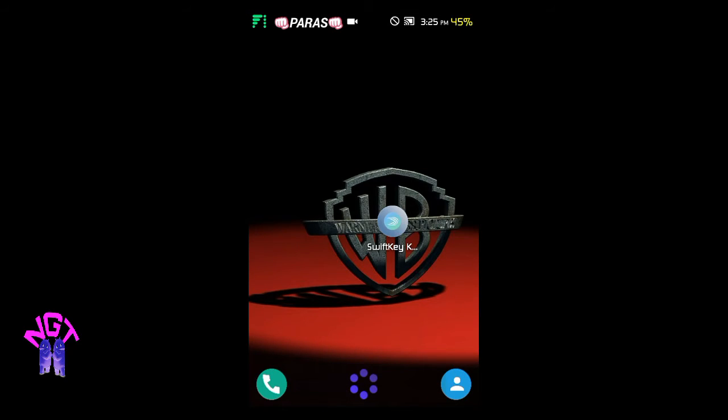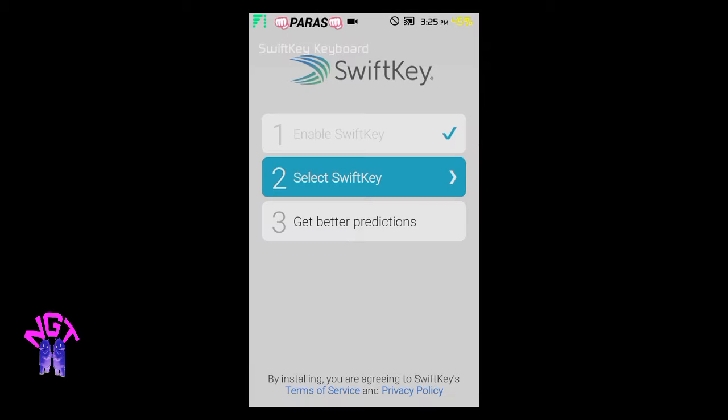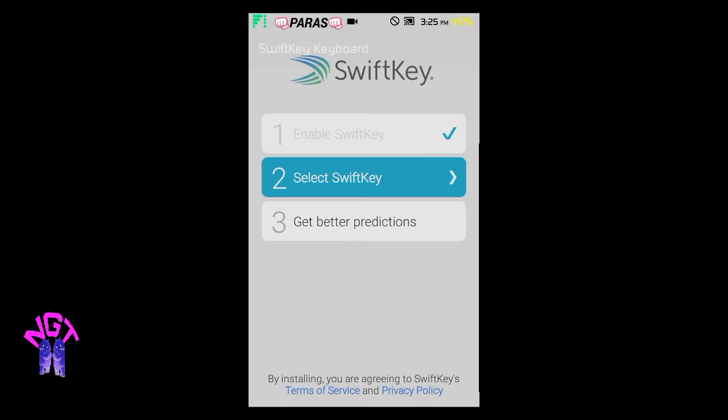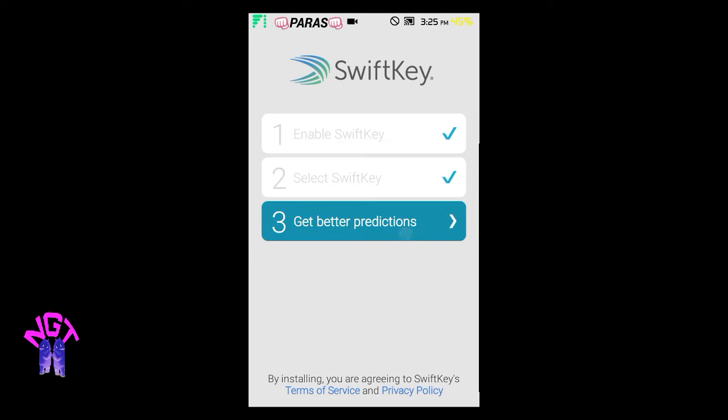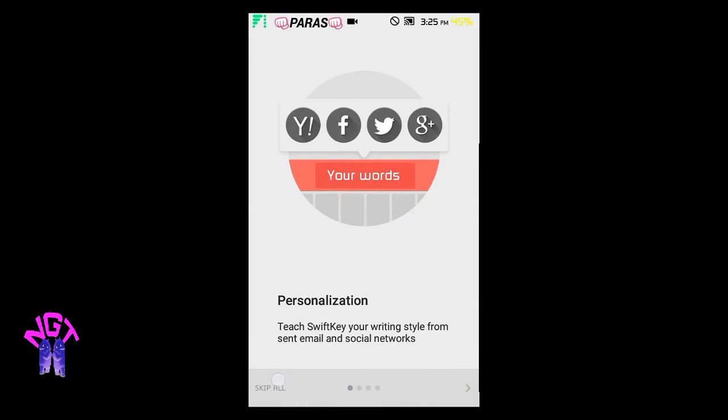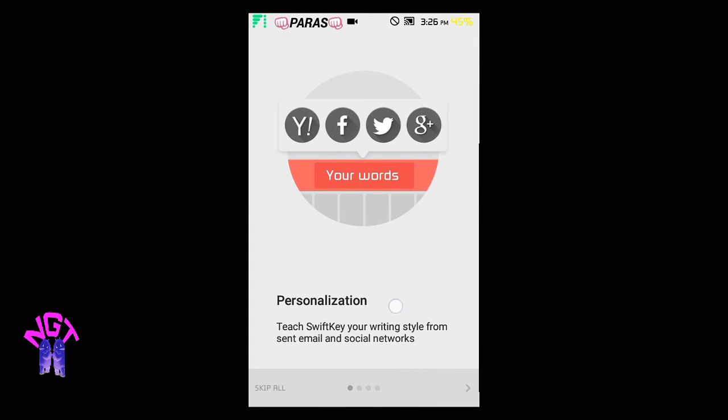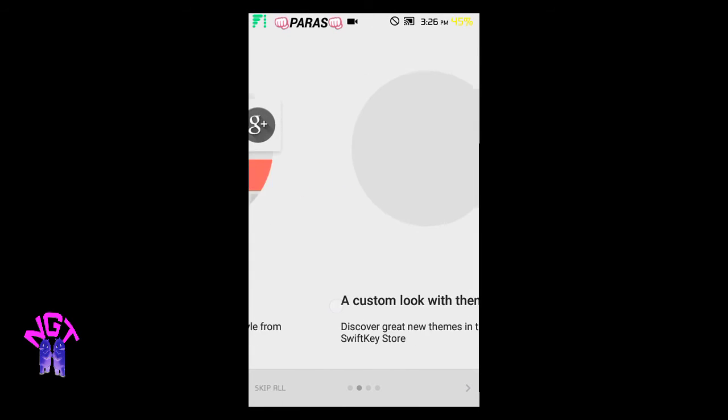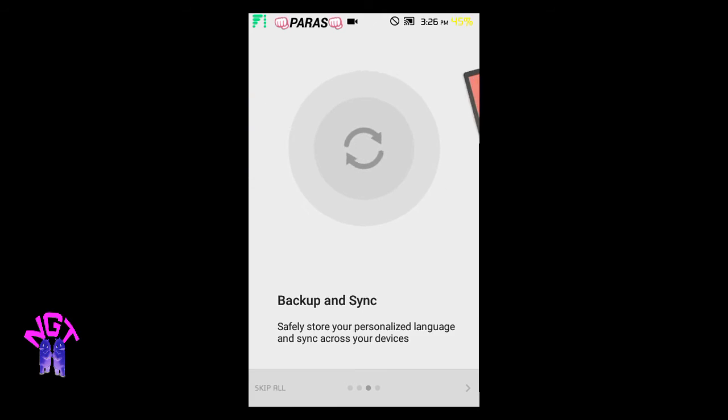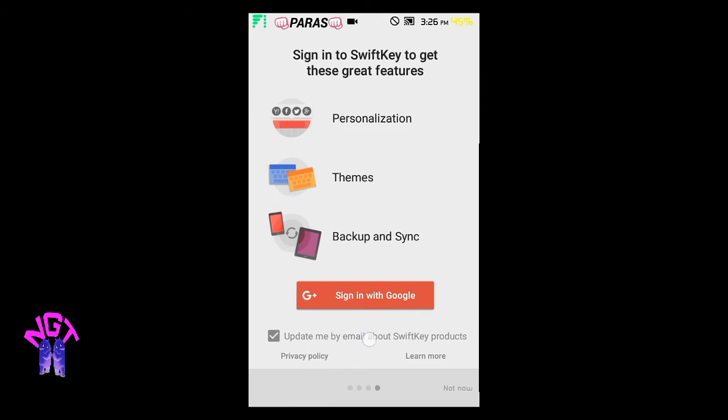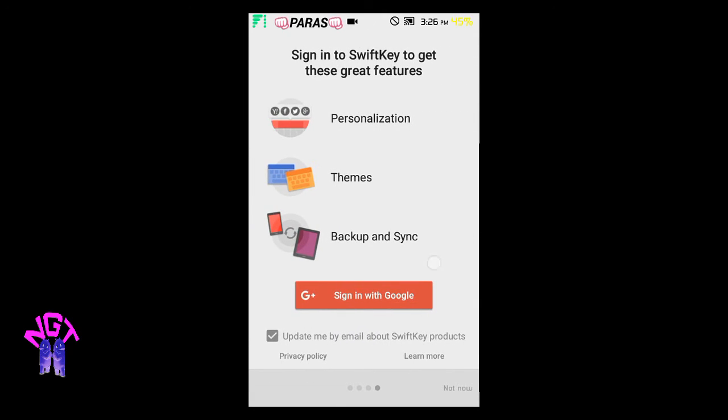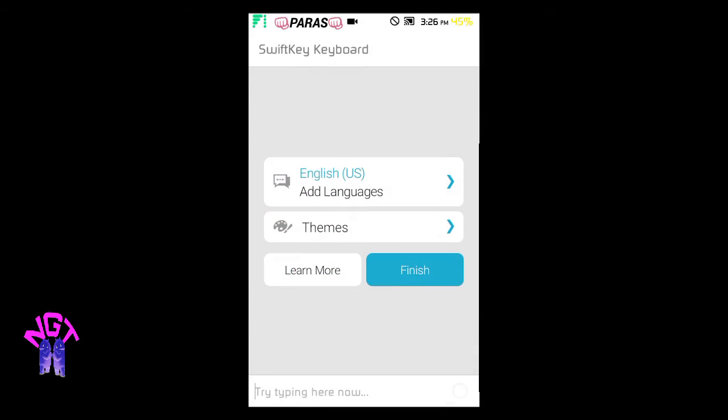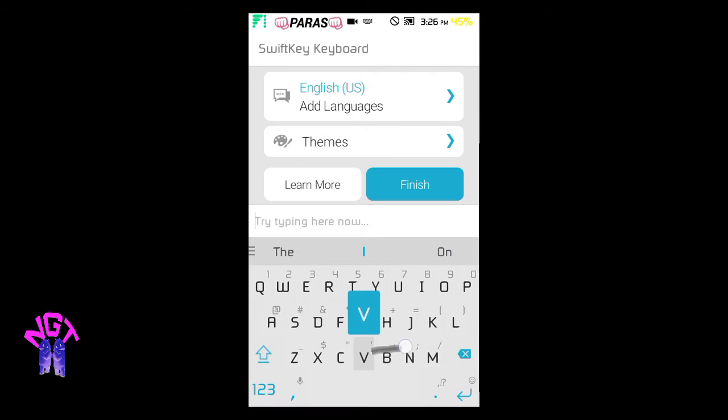...your SwiftKey and set it as the default keyboard. Select SwiftKey and change it to SwiftKey keyboard. Skip all or personalize if you want. You can also sign in with your Google account to get a backup or sync if you've used it already. I don't need this, so...